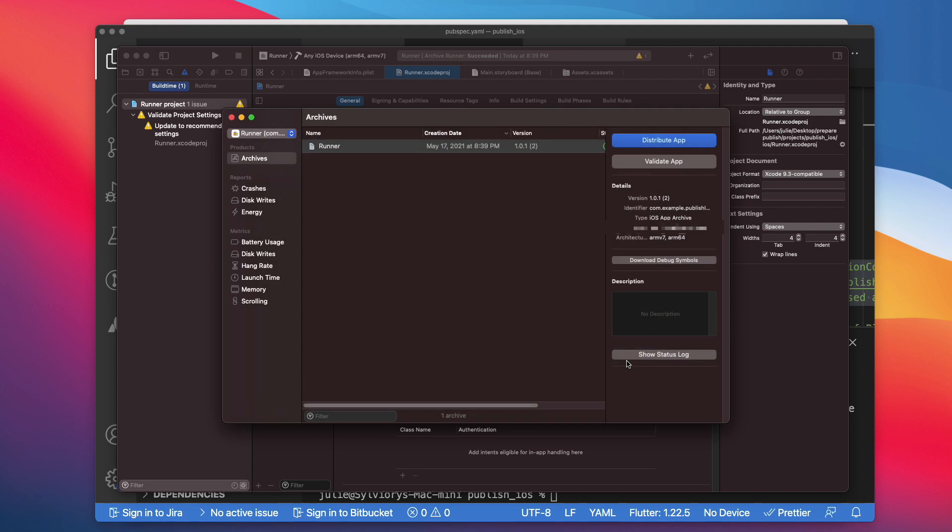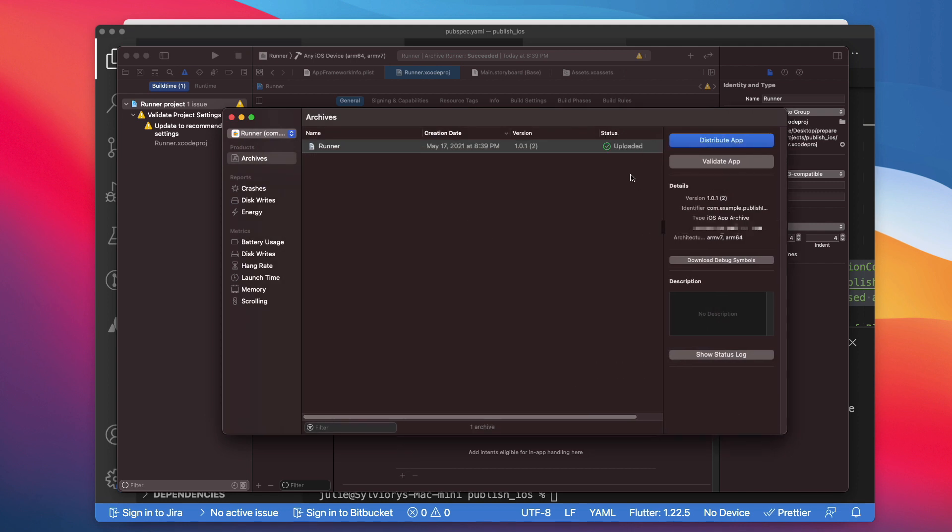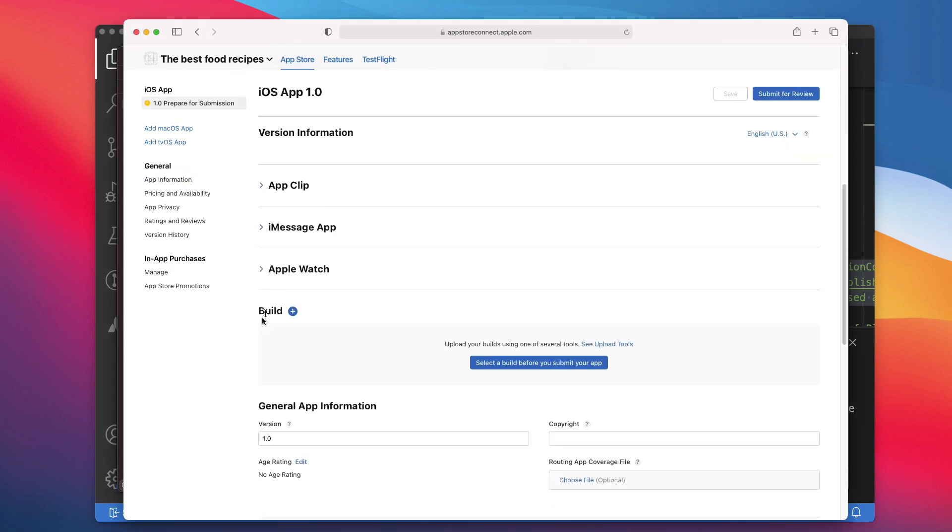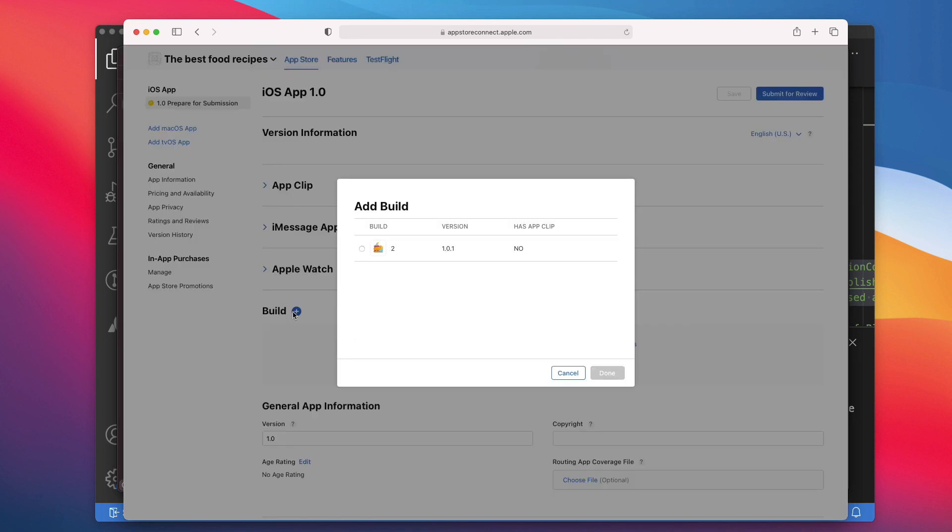Now Apple will process your build and notify you by email when it is ready. In my case, it took less than 2 hours. Now back on App Store Connect, make sure Prepare for Submission is selected under iOS app. Then scroll down to Build. Click the plus sign. Then select the build you uploaded earlier. If you don't see it, try to refresh the page. Then click Done.